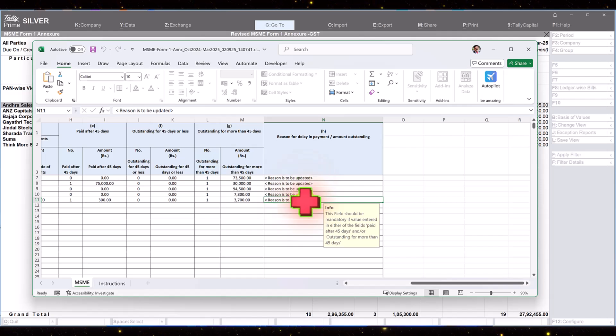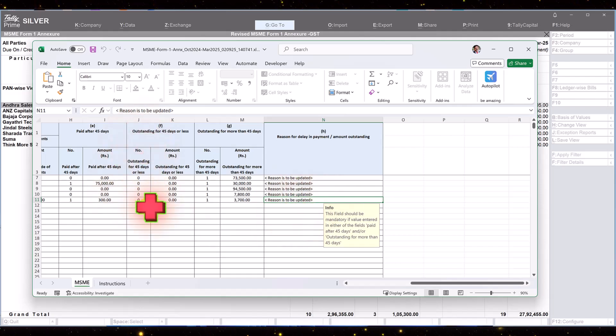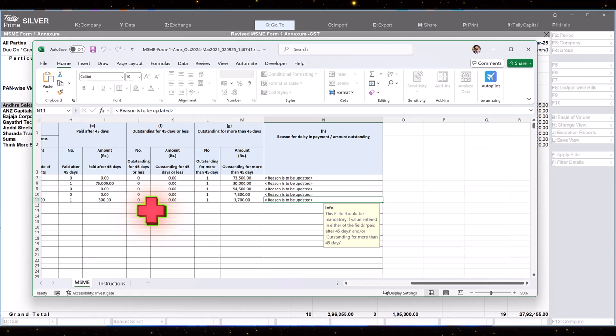Once you fill in the reason, save the file and now you are ready to upload the same.